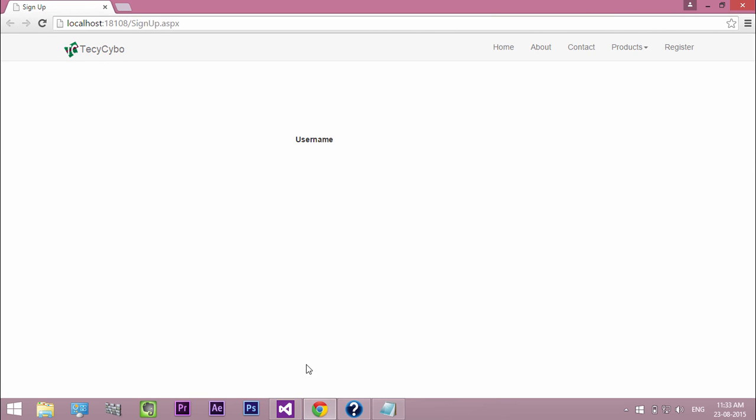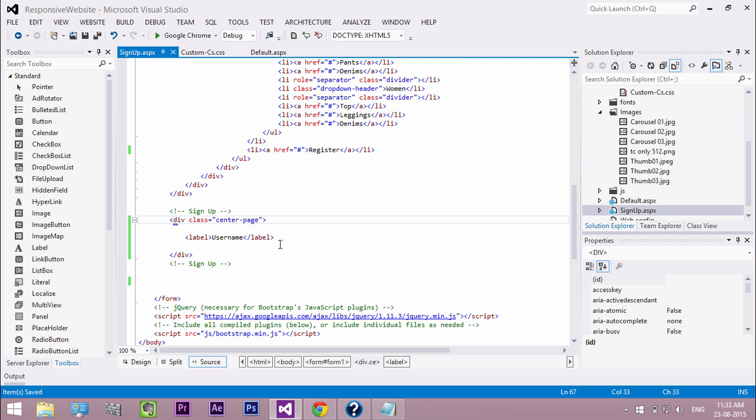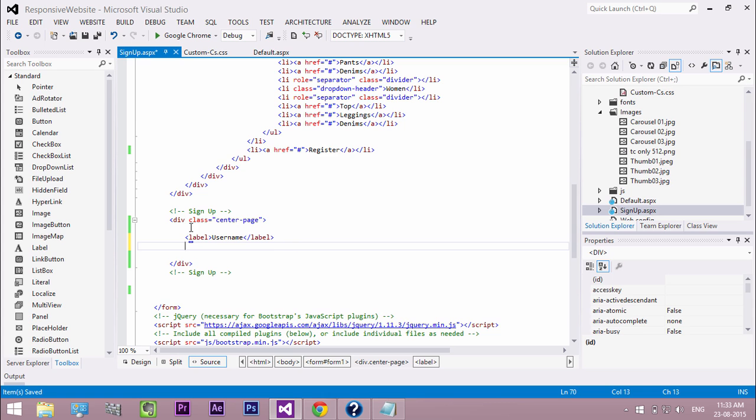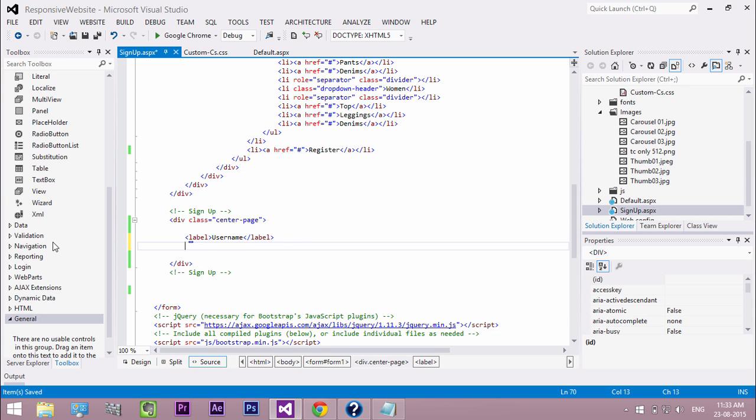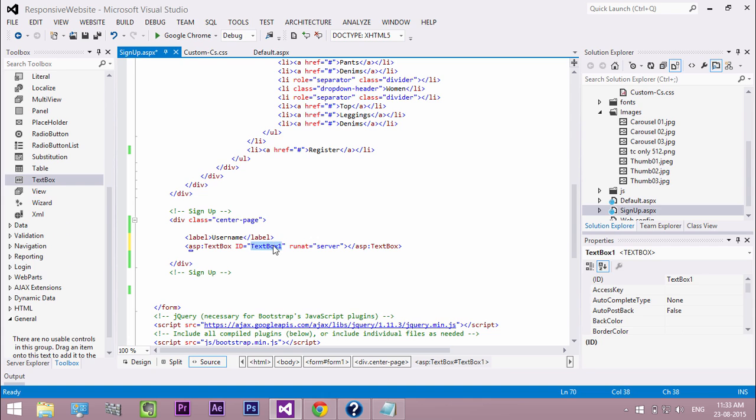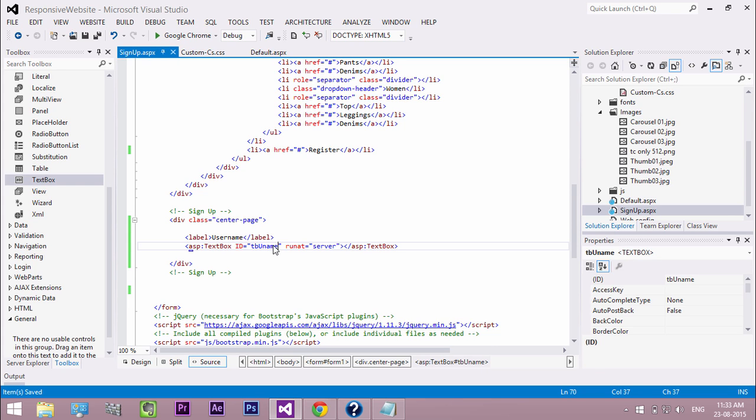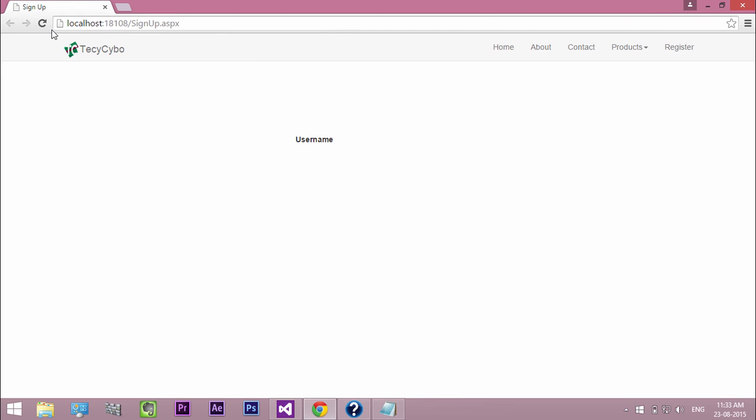Now to get inputs from the user, add the text box control from tool box. Double click and add the control in the next line of label. Change the ID text. Refresh the page.